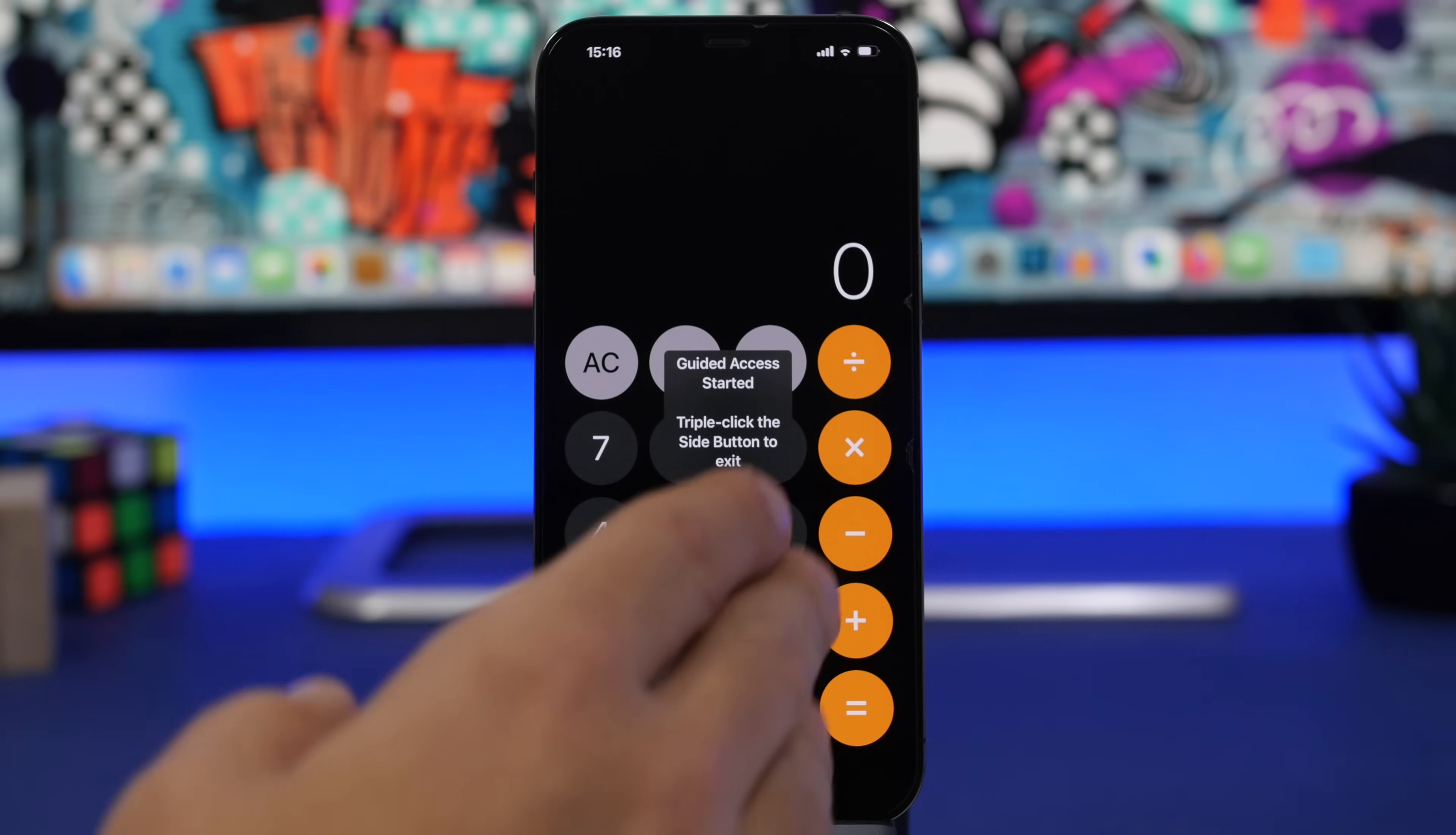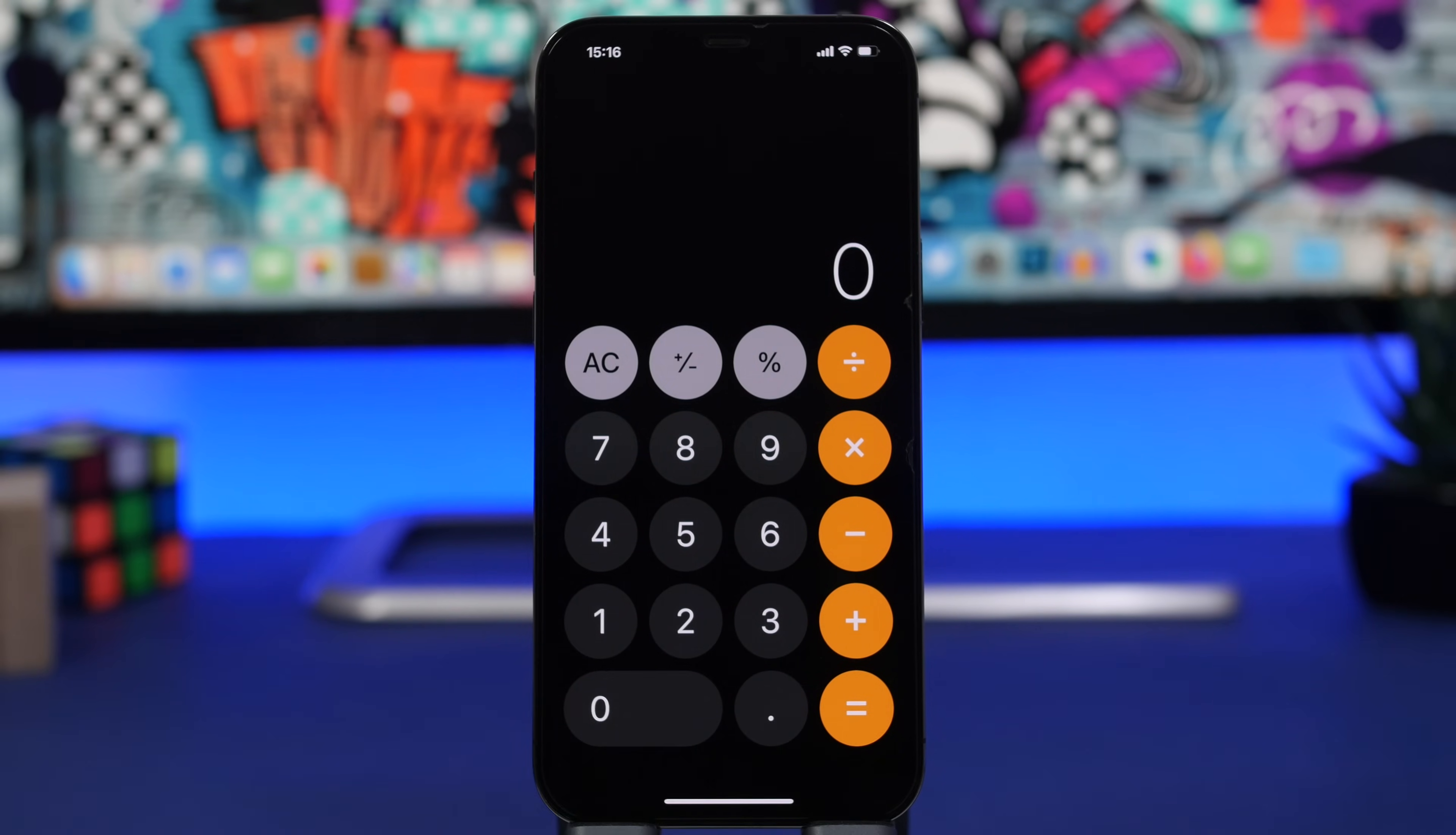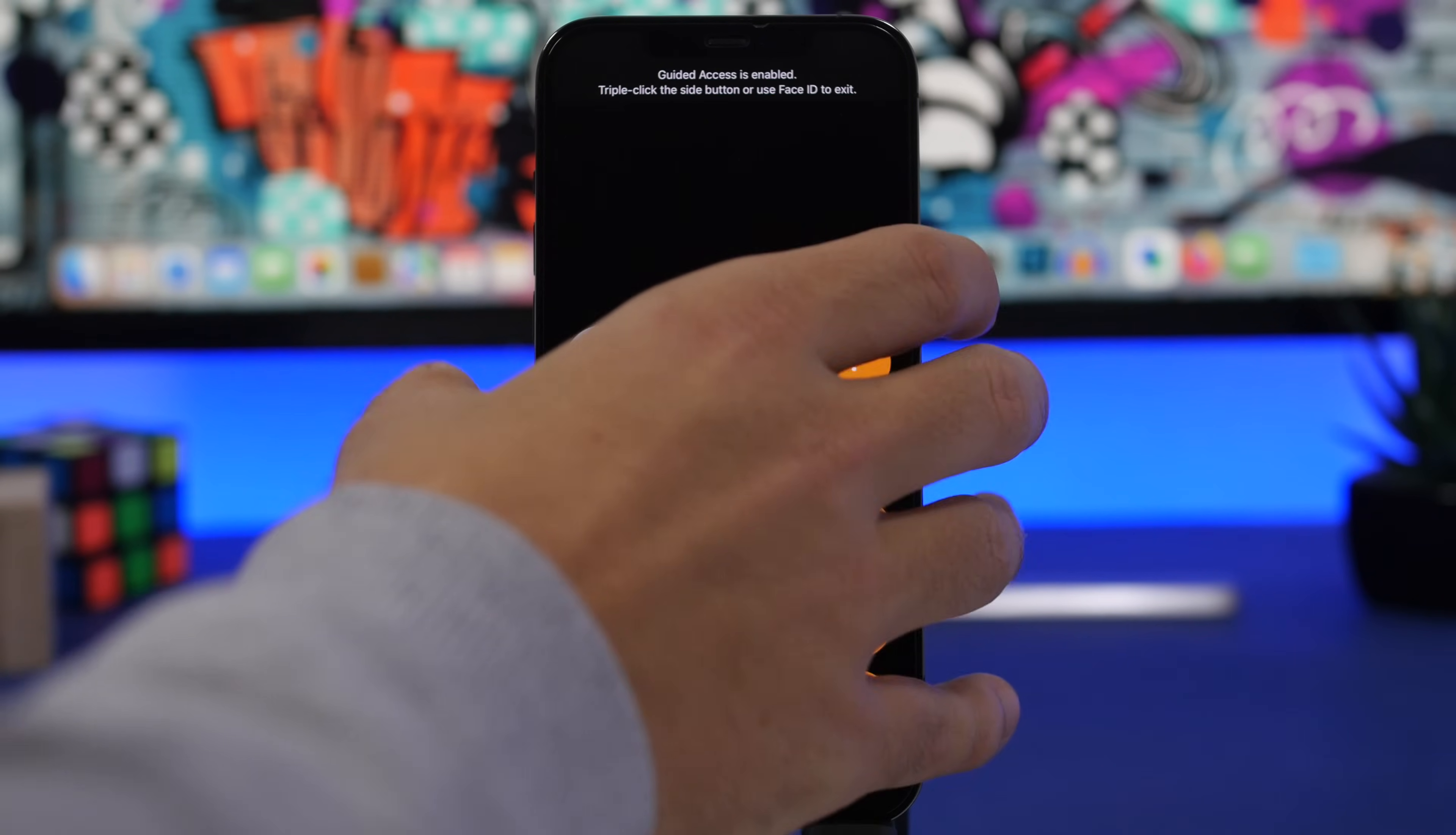And now this app is locked. Guided Access is locked with a passcode and Face ID, and you can see it will just stay here, it won't do anything. So of course if you want to unlock it, you can double tap to use Face ID or you can triple tap to use the passcode.